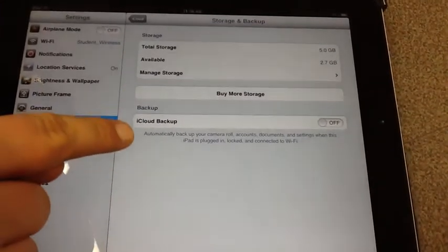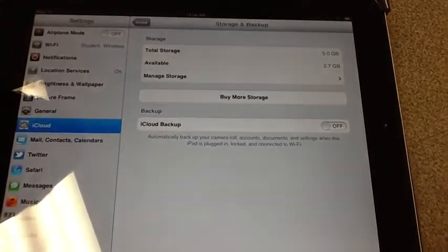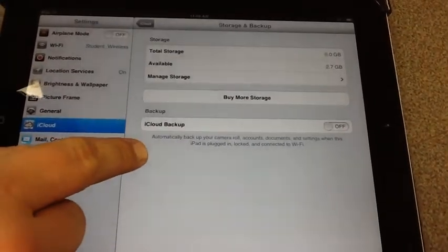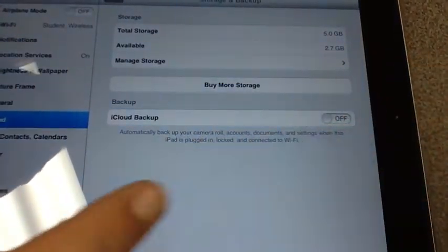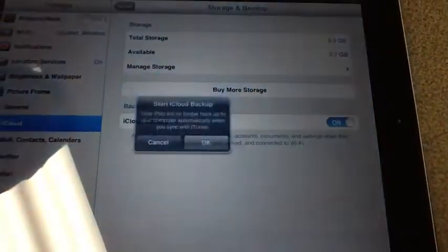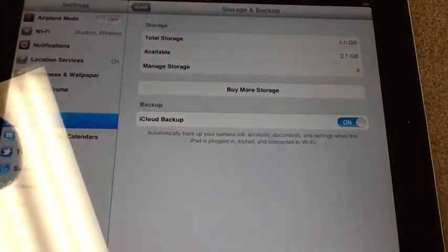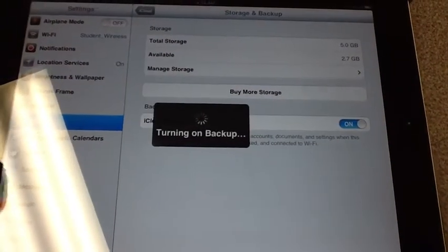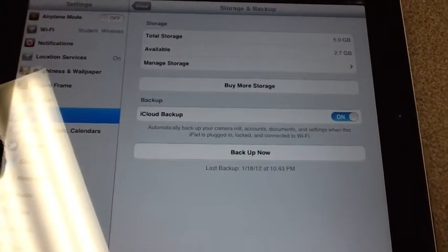What you want to do is come to this small button that says iCloud Backup. You're going to turn on your iCloud backup. Click OK and it should turn on backup as you can see.